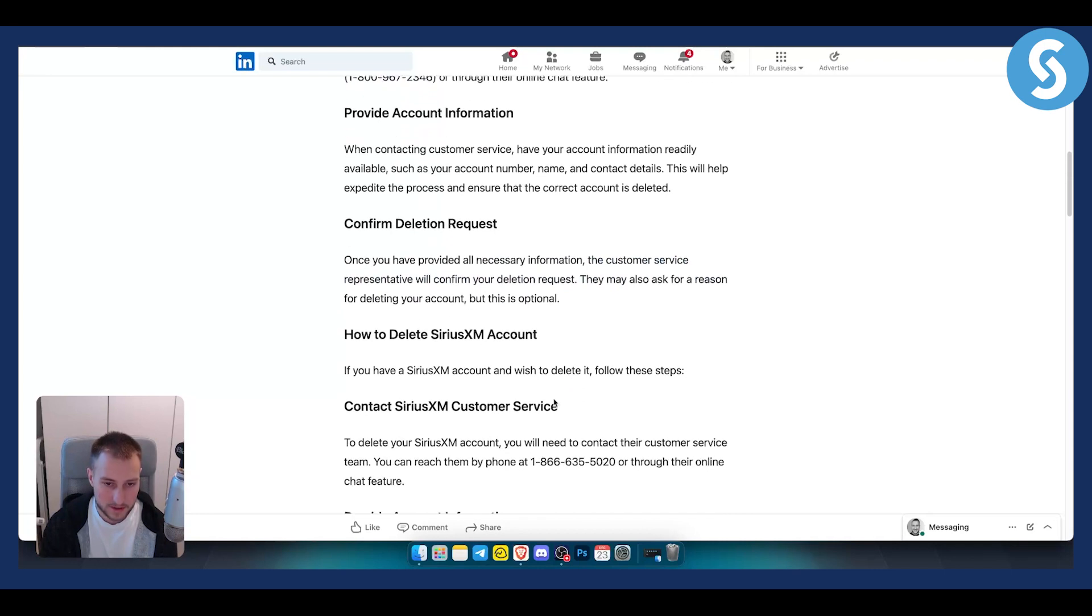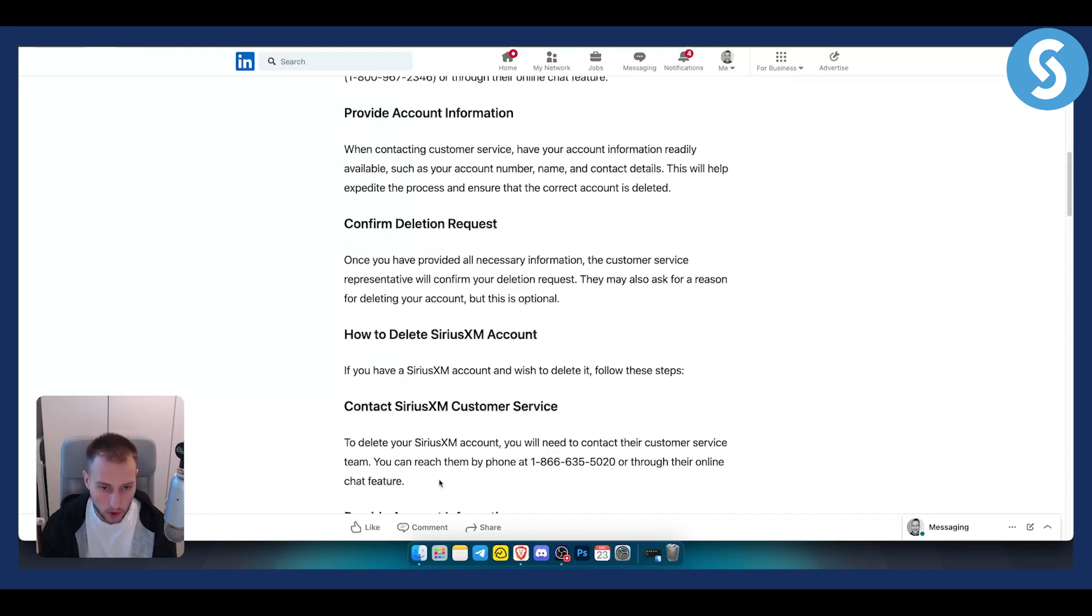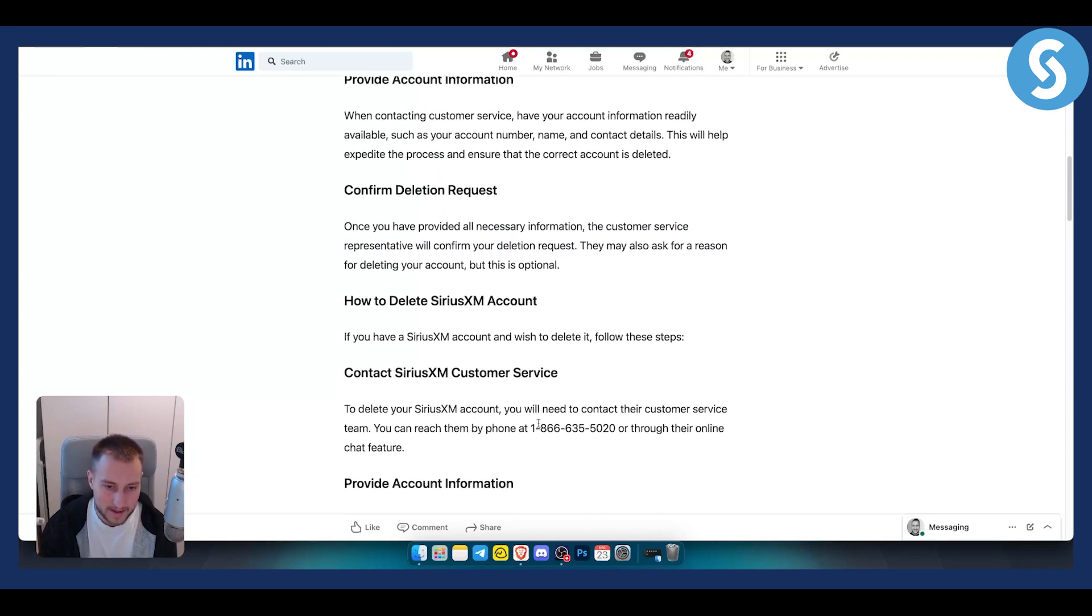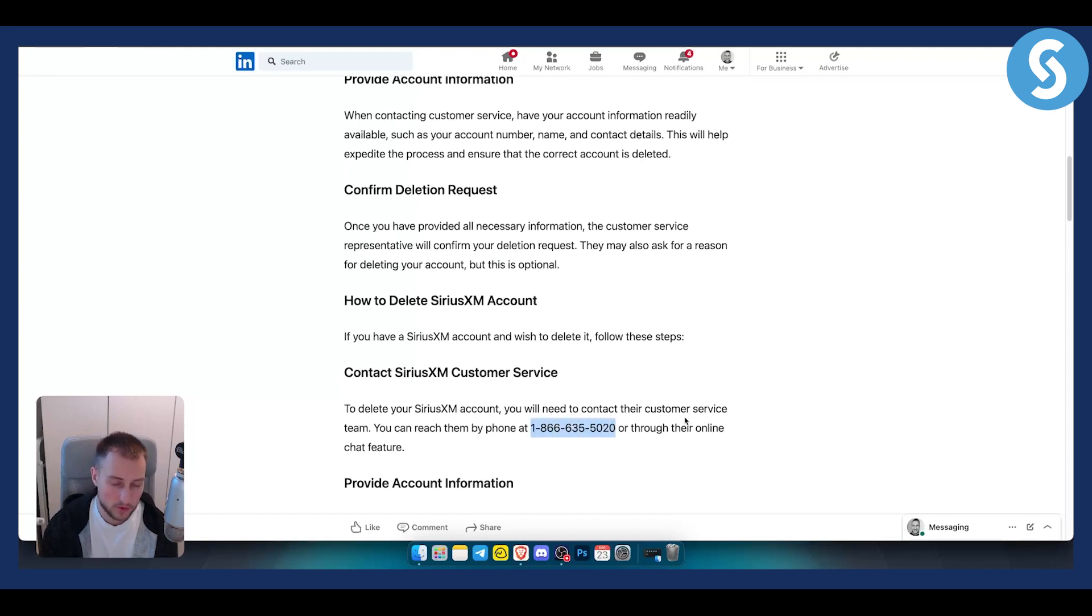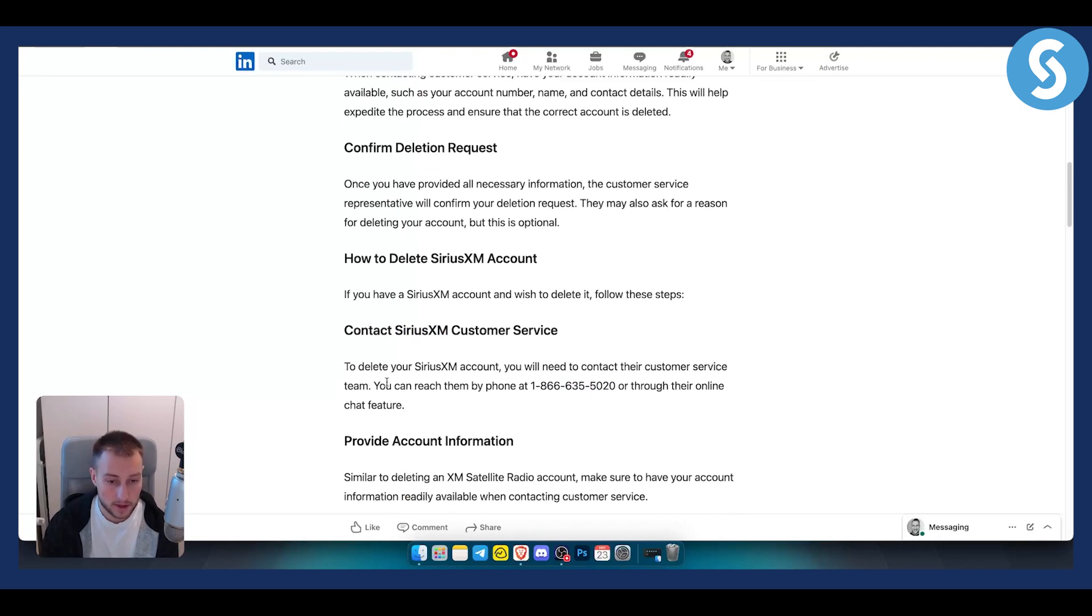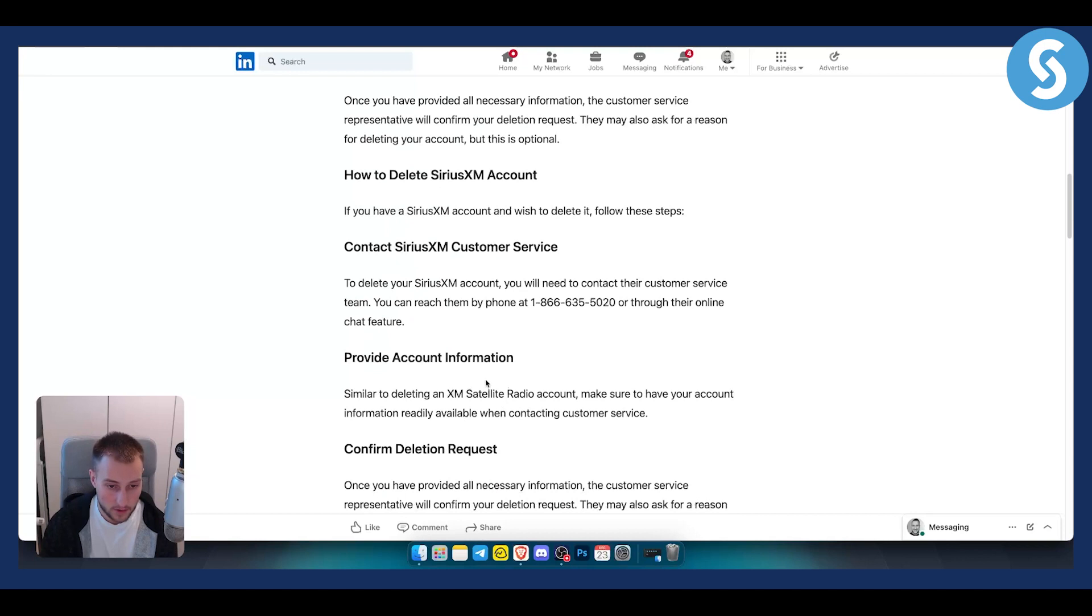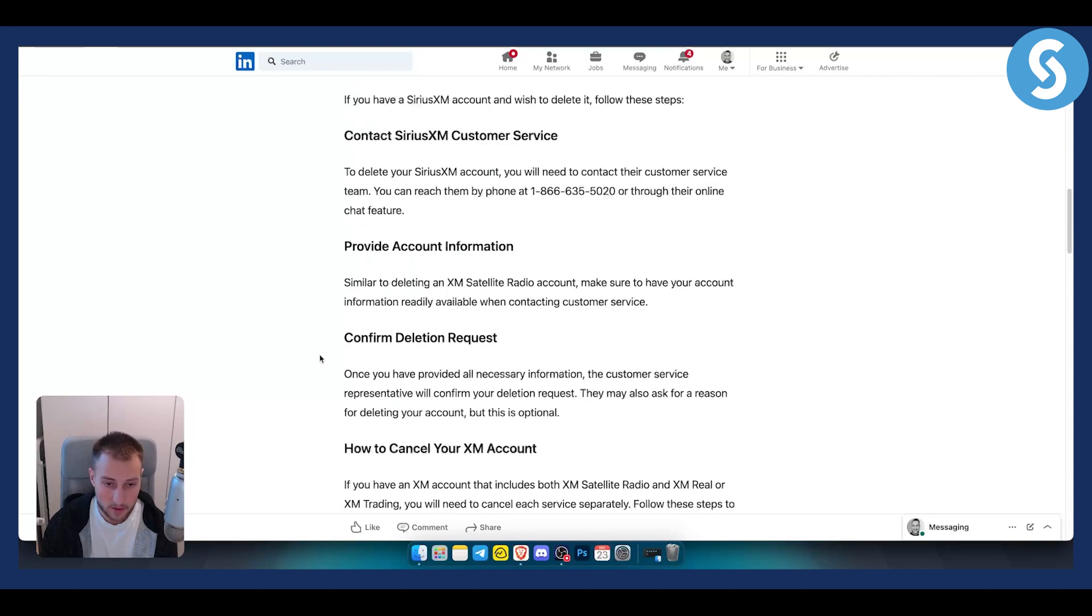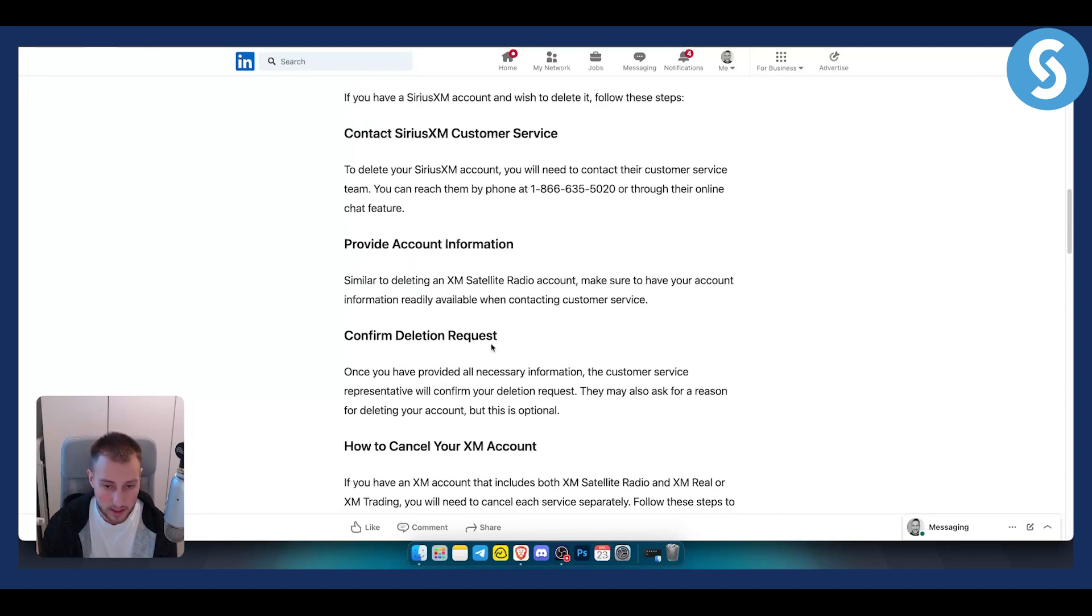How can you delete a SiriusXM account? It's pretty simple. You can reach them by phone at this number or through their online chat feature on the SiriusXM website, not the XM website. Provide your account information and confirm the deletion request.